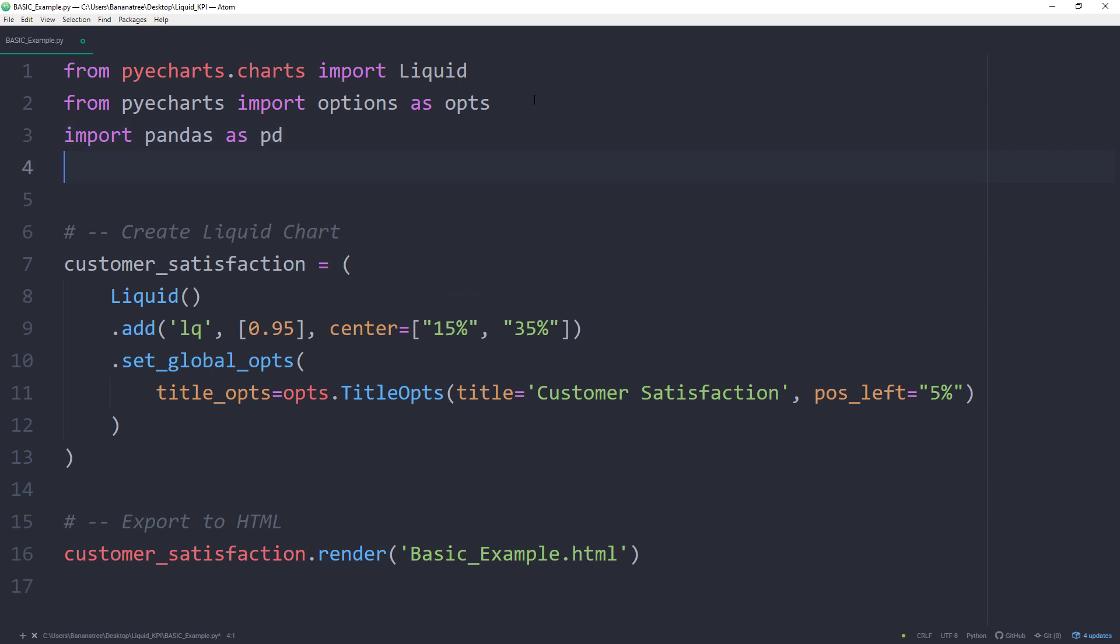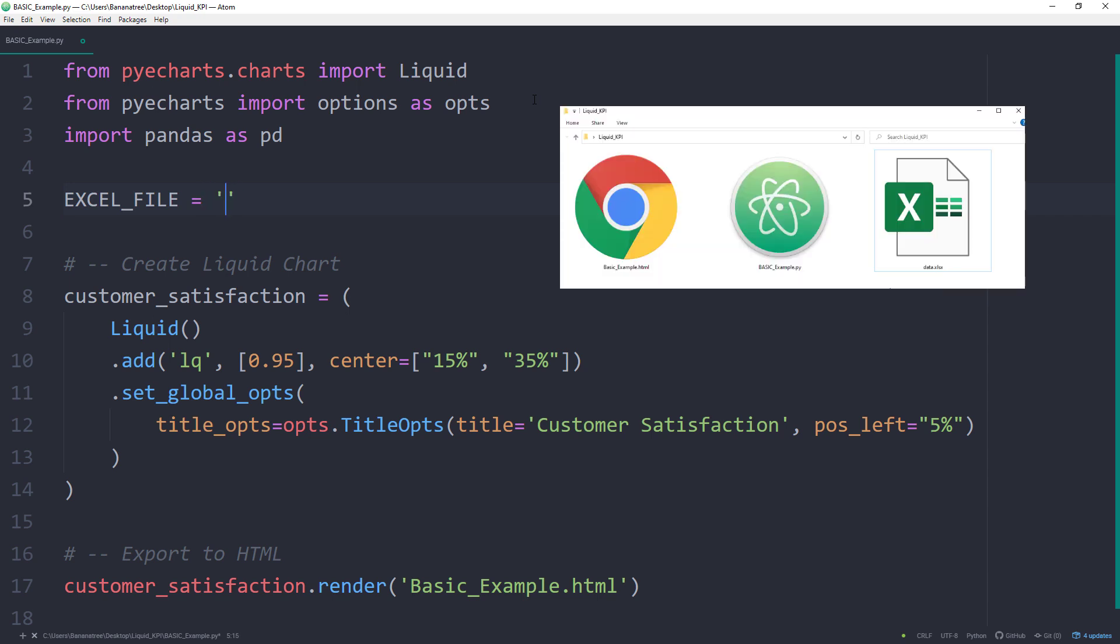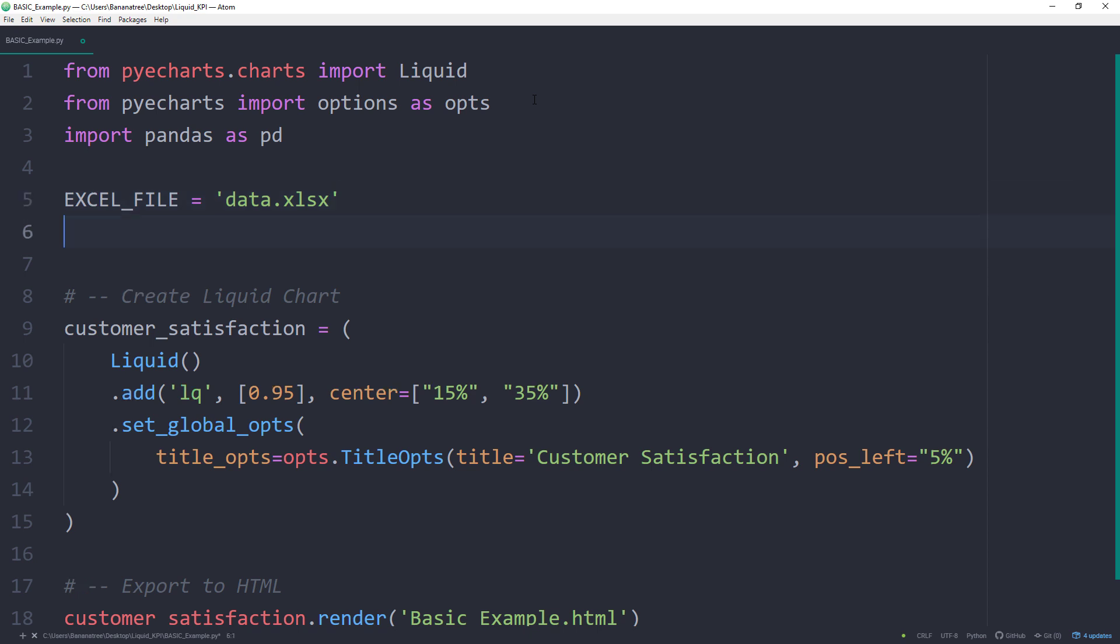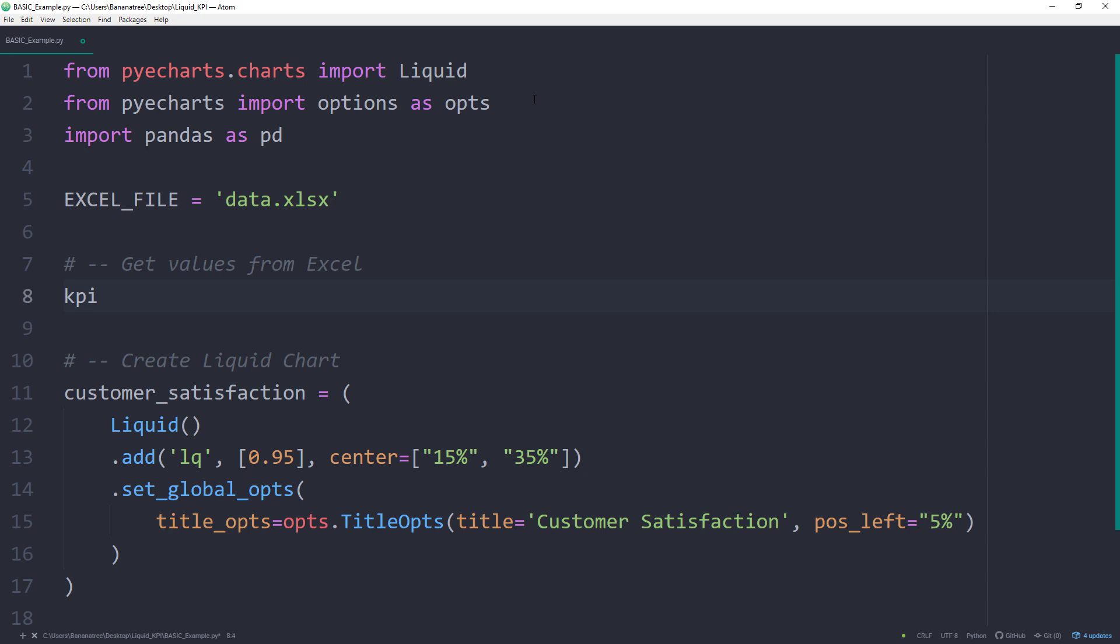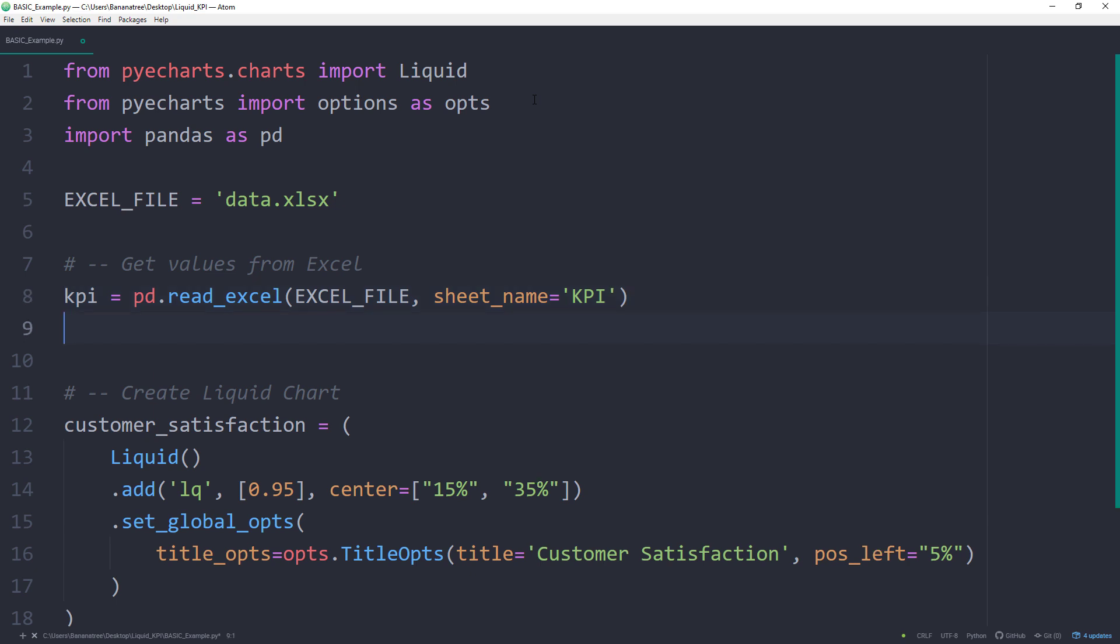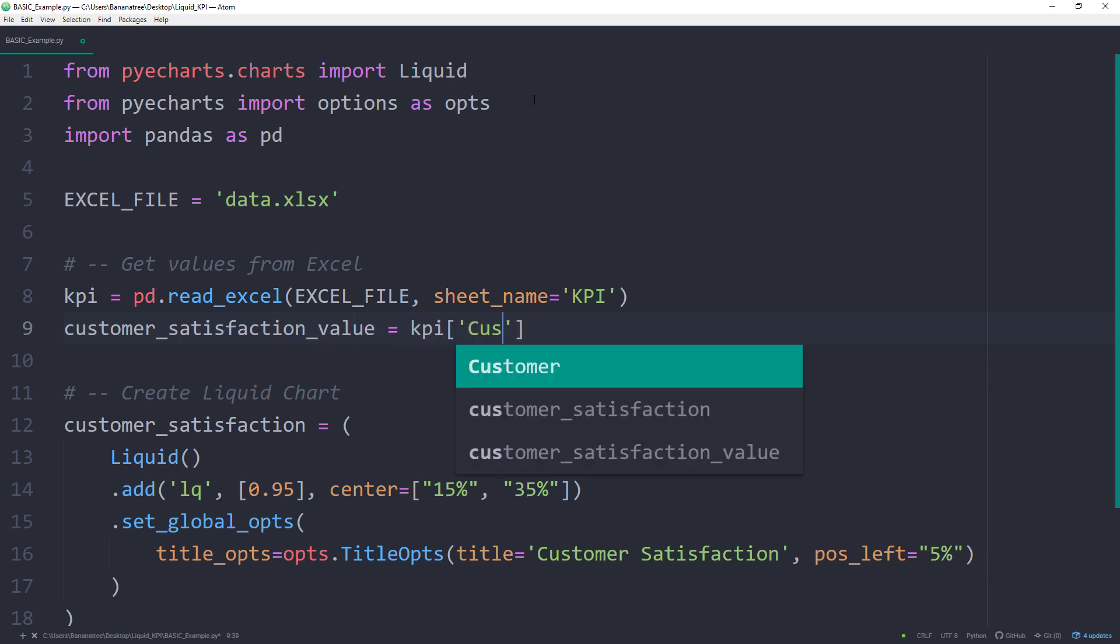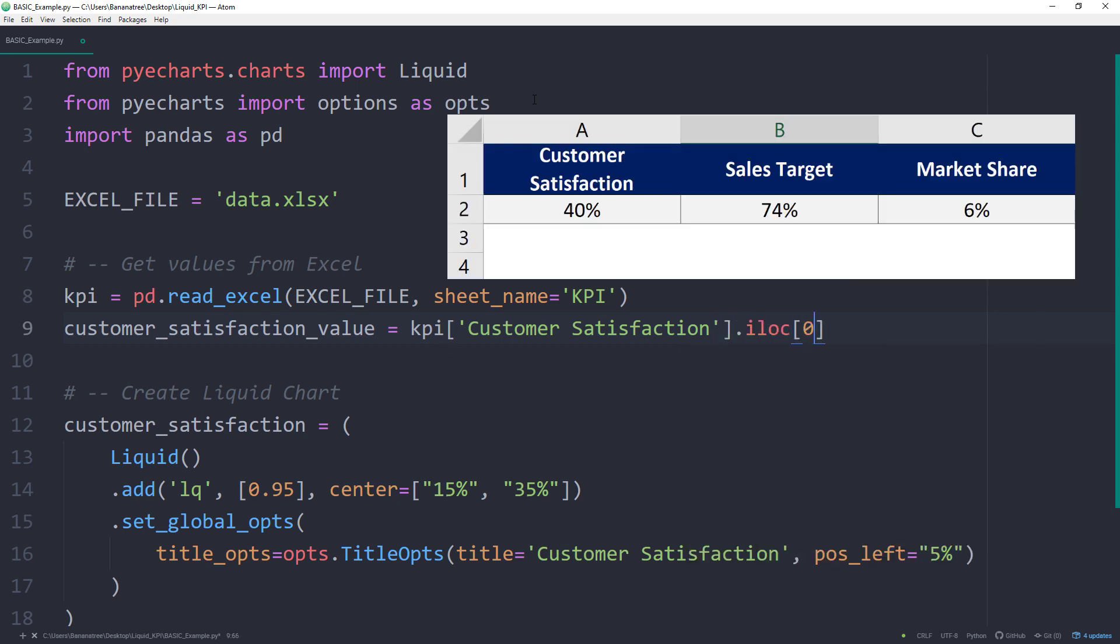As the next step, I will define the file path to the Excel file. In my case, the Excel file is in the same directory as my script. If your Excel file is not in the same directory, you would need to specify the exact path to the file. Next, I will read the values from that Excel file, particularly from the worksheet KPI, by using the pd.read_excel method. This line of code will create a pandas dataframe for us. From that dataframe, I would like to get the first row from the customer satisfaction column. To get the first row, I will be using the iloc method. Please note, pandas uses zero-based indexing, meaning the first row is at index position 0.